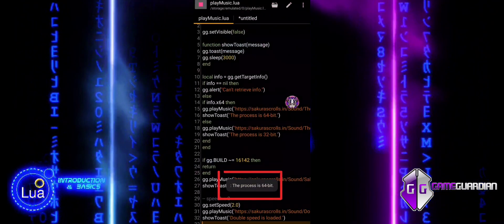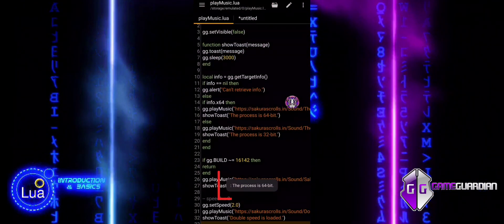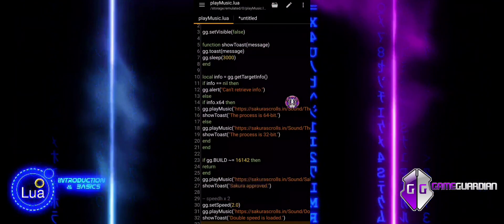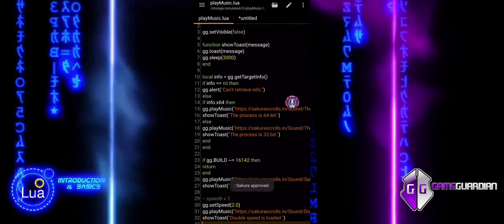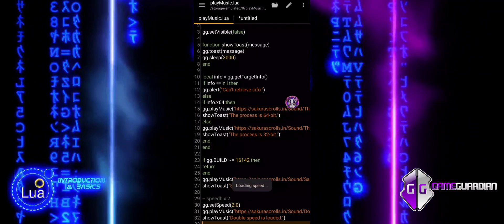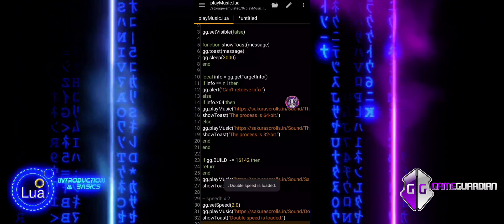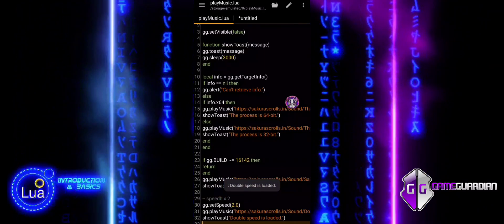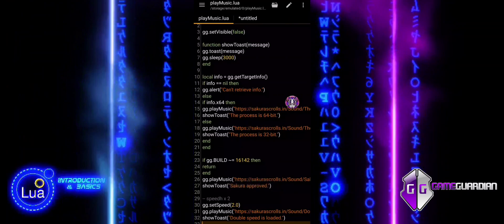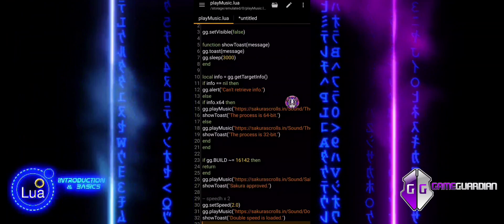The process is 64-bit. Sakura approved. Double speed is loaded. Thank you.